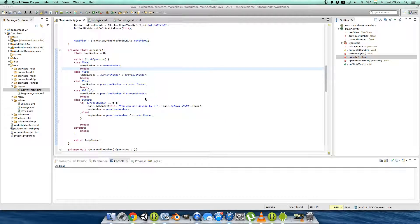Hi again, welcome back. I thought the last video would be the last video about the calculator, but one of my commenters suggested expanding some other things like root and delete button, double zeros, dots, and power.